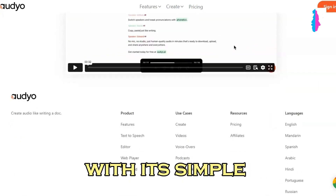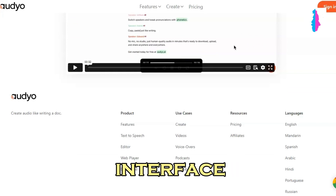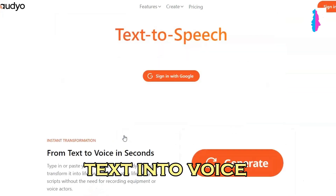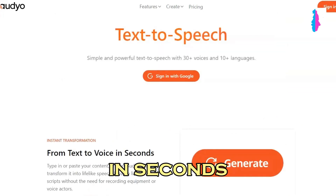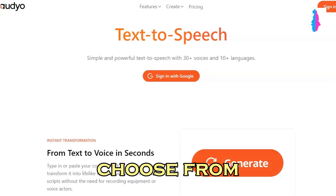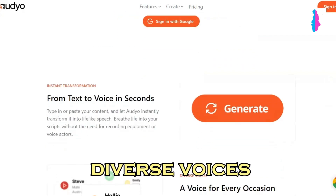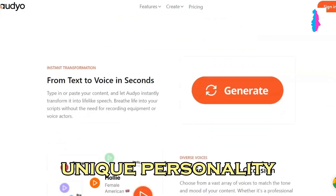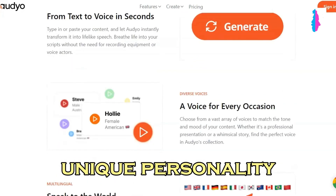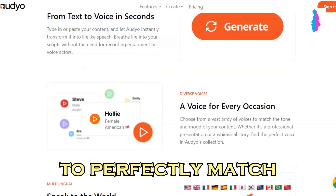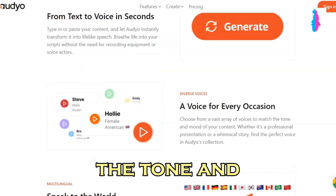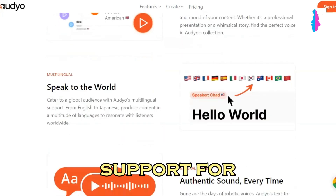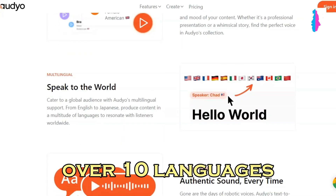With its simple and powerful interface, audio can transform your text into voice in seconds. Choose from over 30 diverse voices, each with its own unique personality, to perfectly match the tone and style of your content. And with support for over 10 languages,